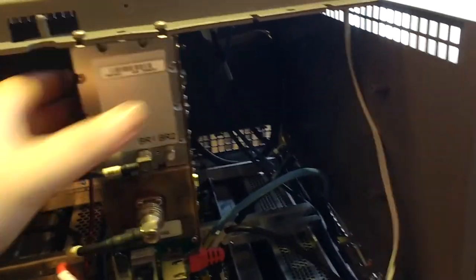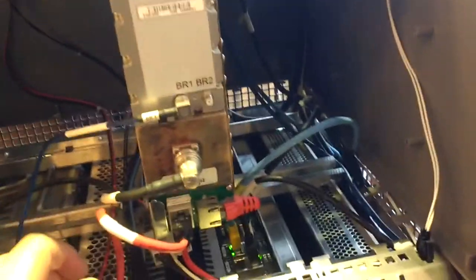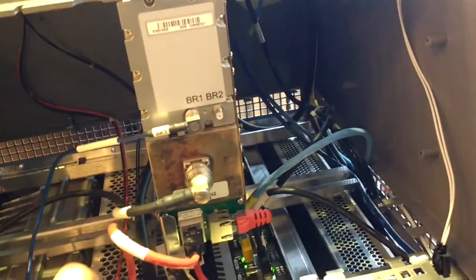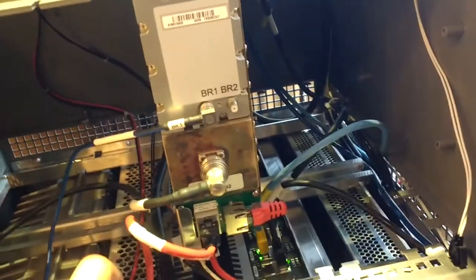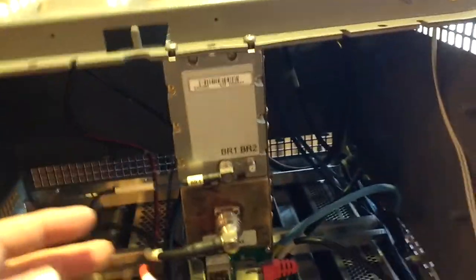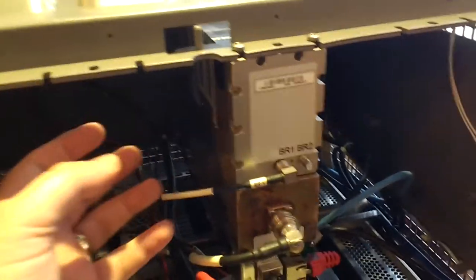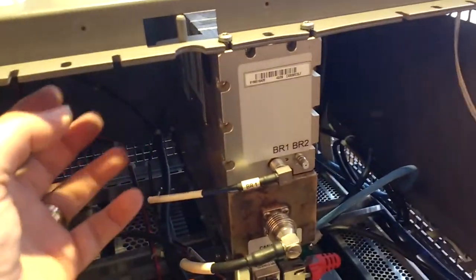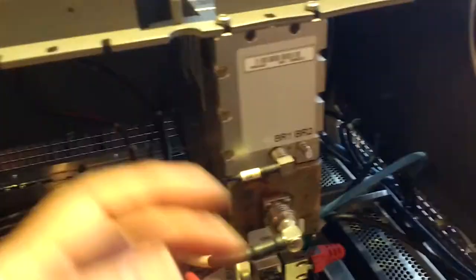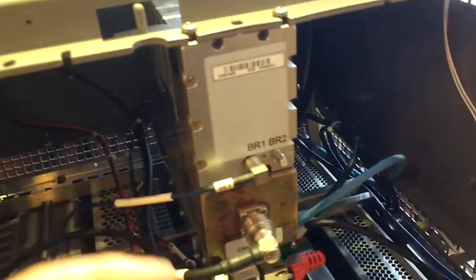It also has the possibility to do automatic tuning, so there is a possibility even to have a filter like this with a built-in servo motor, stepper motor. It will actually change the tuning frequency depending on what frequencies you enter in the transceiver.